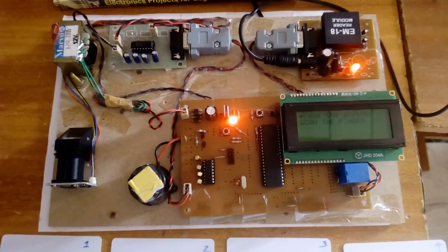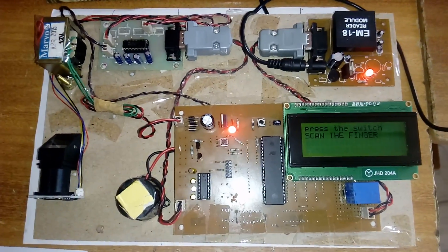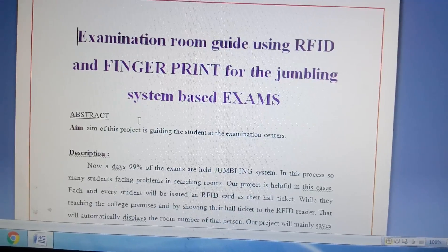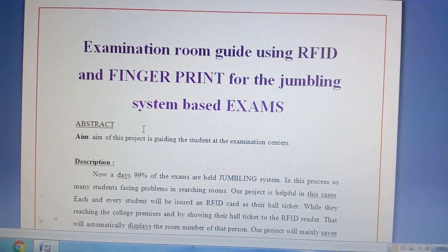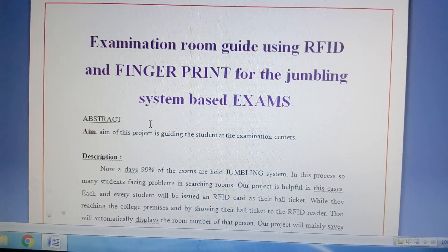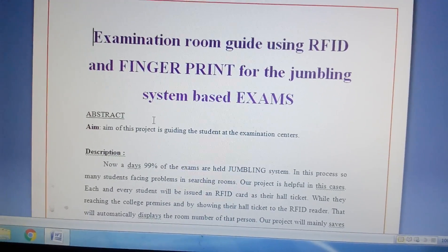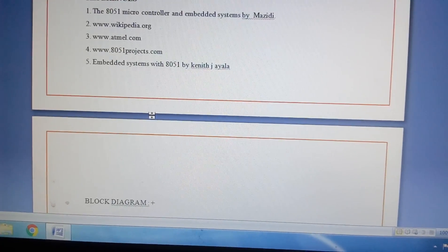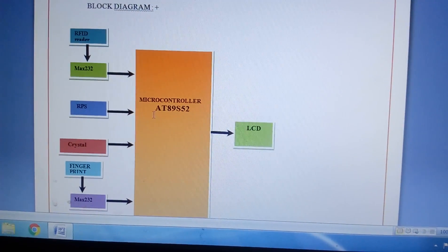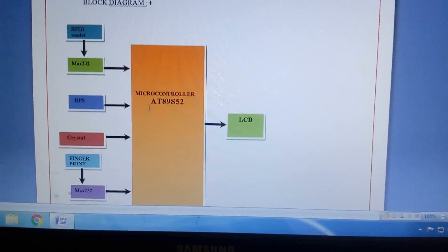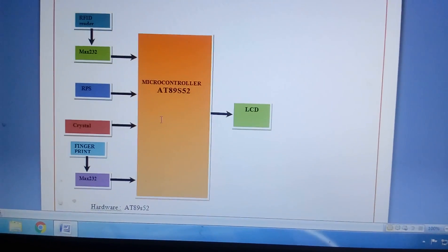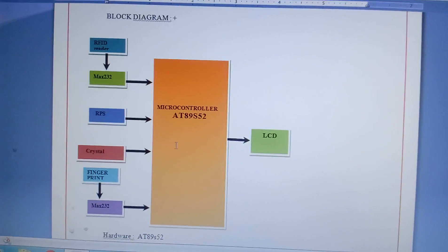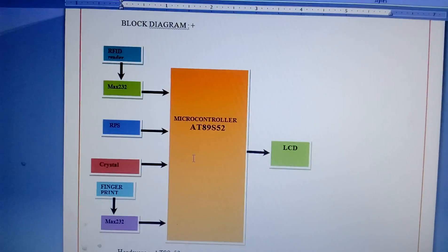Good morning, we are from SVA Sembated. The project title is Examination Room Guide using RFID and Fingerprint for the jumbling system based on exams. In a class of 60 members, the college or school will jumble students so they cannot find out which room they're assigned to. We can help them easily understand this.